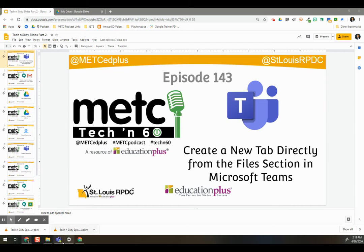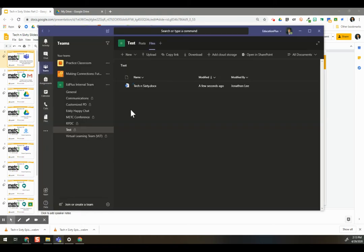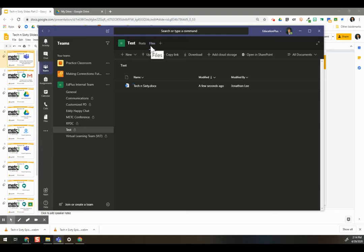We're going to be dealing with teams here, and the tabs are across the top of a team. I'm on my trusty test team here, and I'm in my file section.